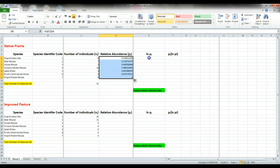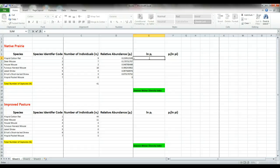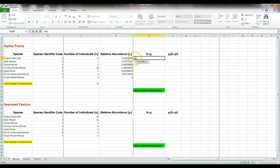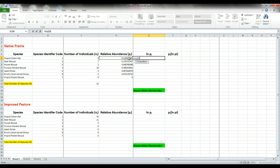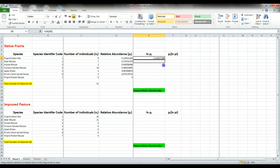The next one is the natural log of the relative abundance. So we start with equals, ln for the natural log, open our parenthesis, select our value for relative abundance which in this case is in D6, close our parenthesis, hit enter, and we can again copy that value down.